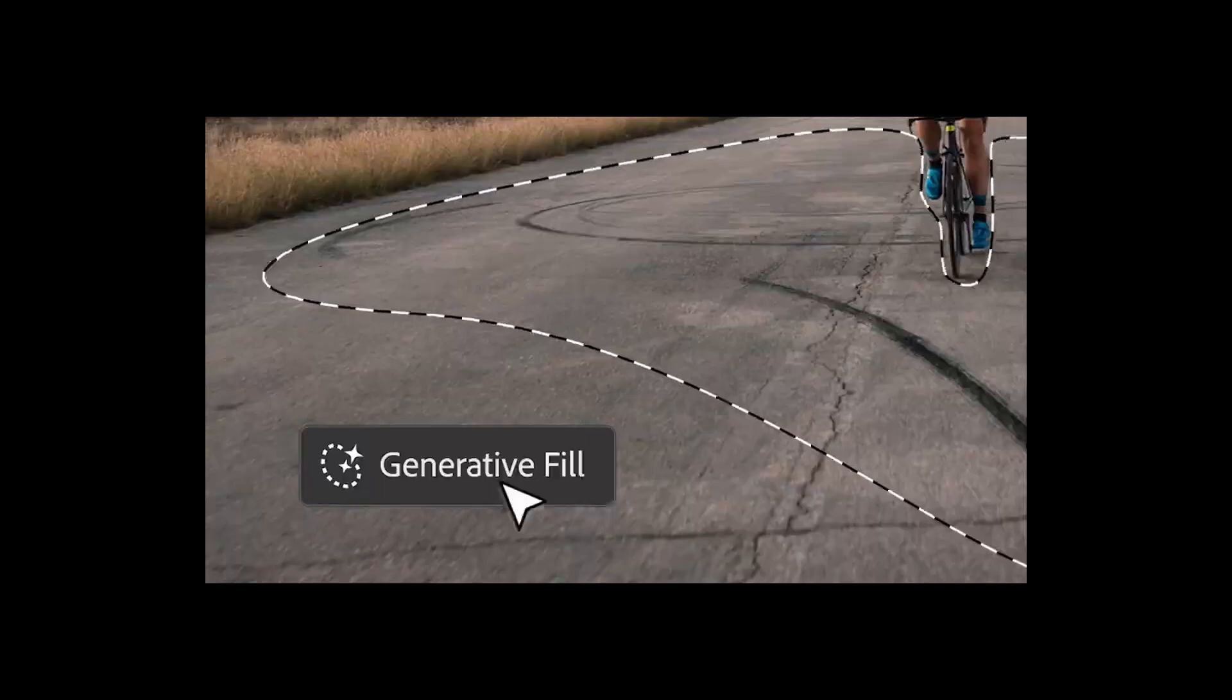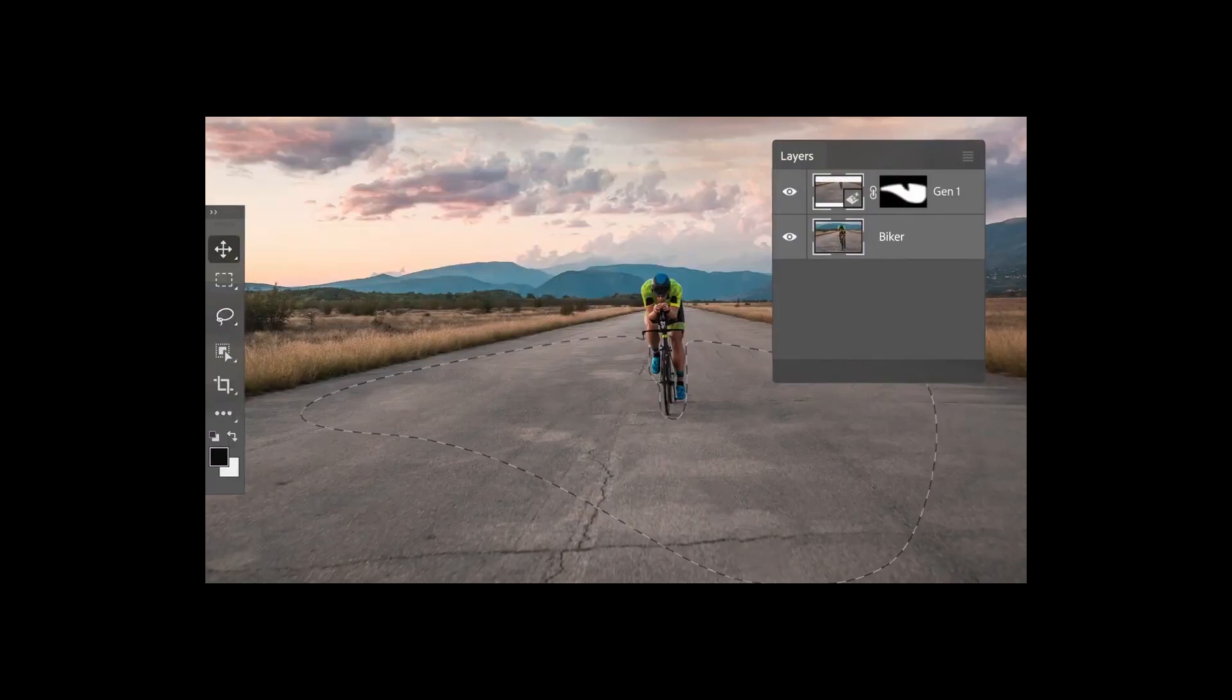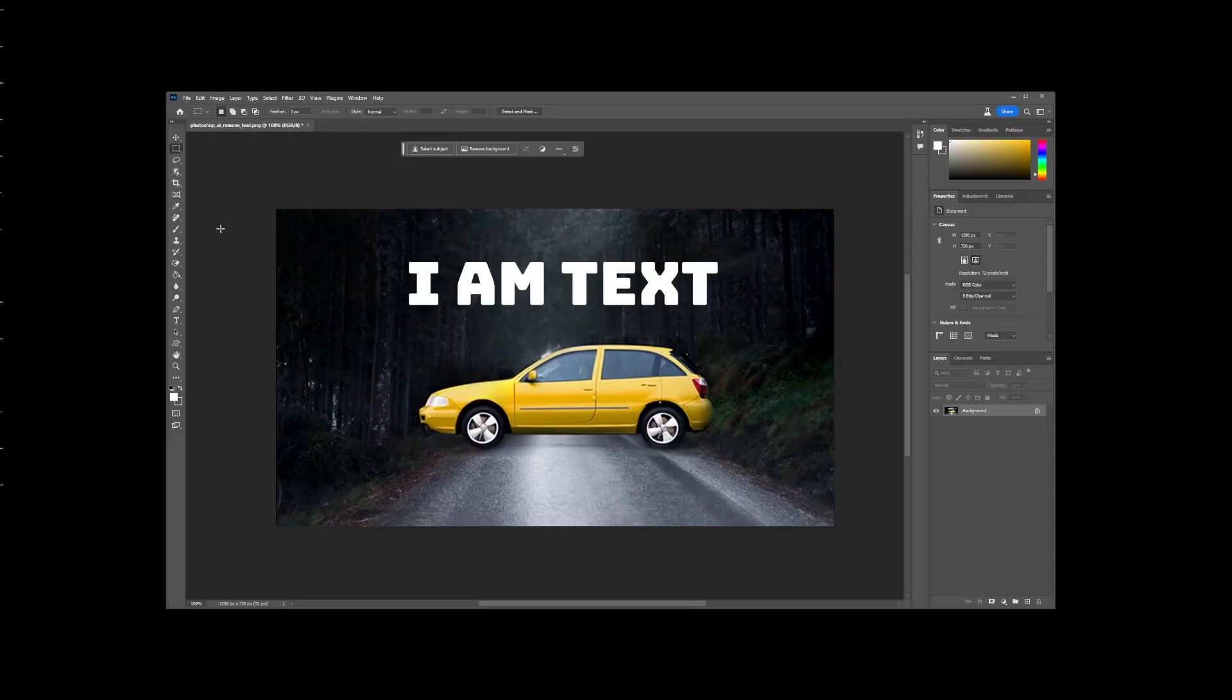Selecting an area and clicking on Generative Fill button without a text prompt will trigger the AI to remove the most obvious object or irregularity just within the selected area. So here Generative Fill was used without a text prompt and AI removed the tire marks from the road.